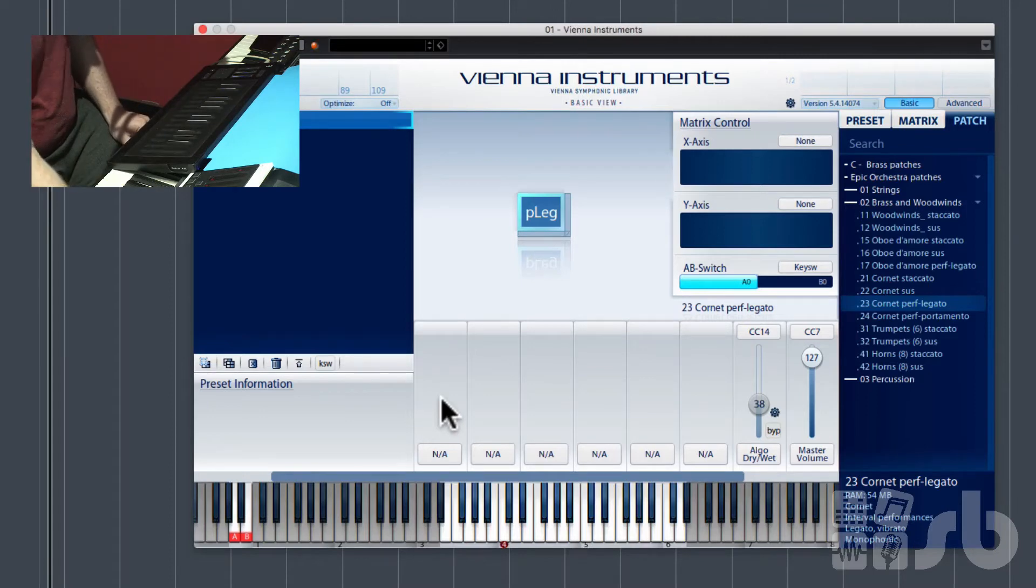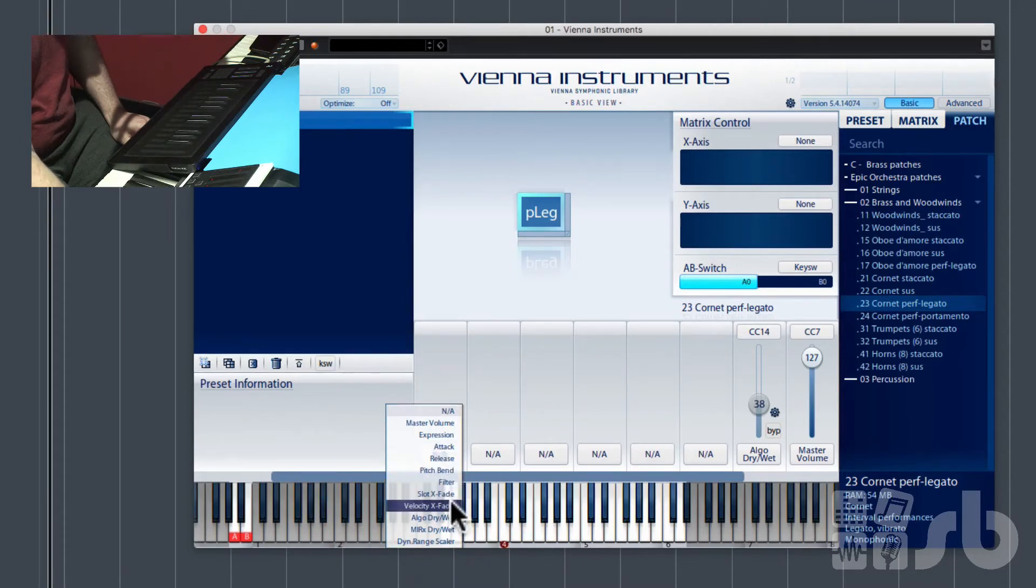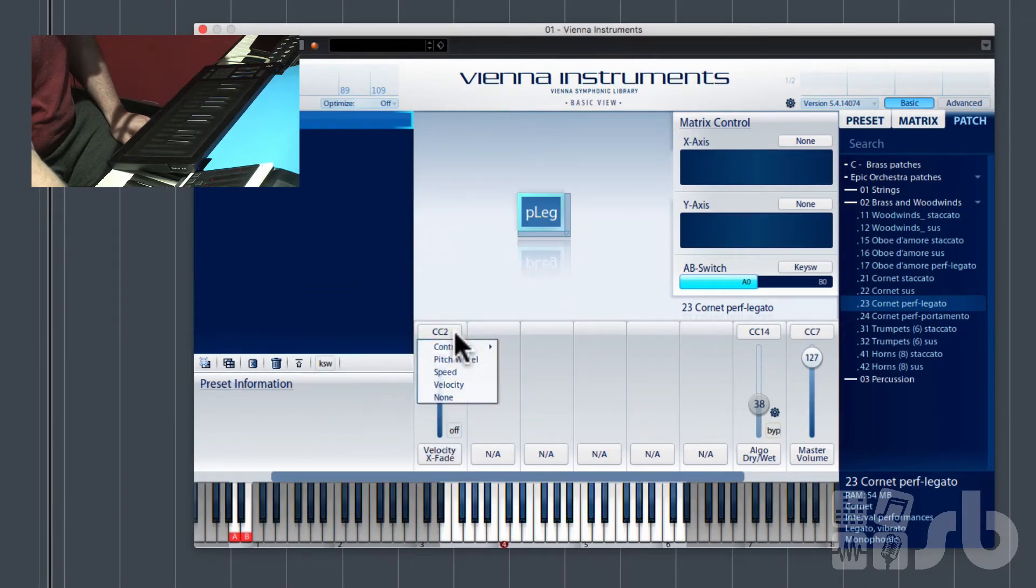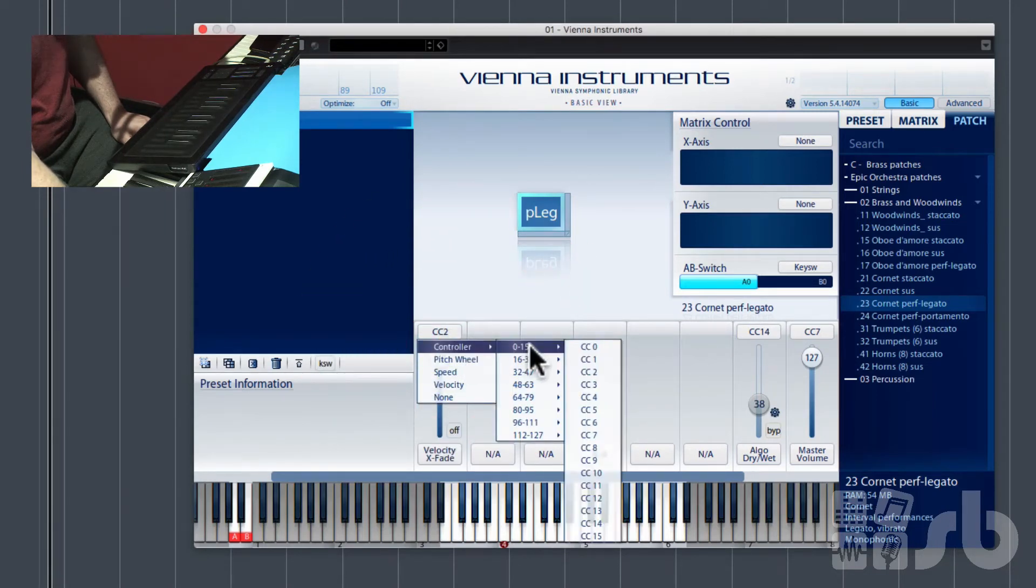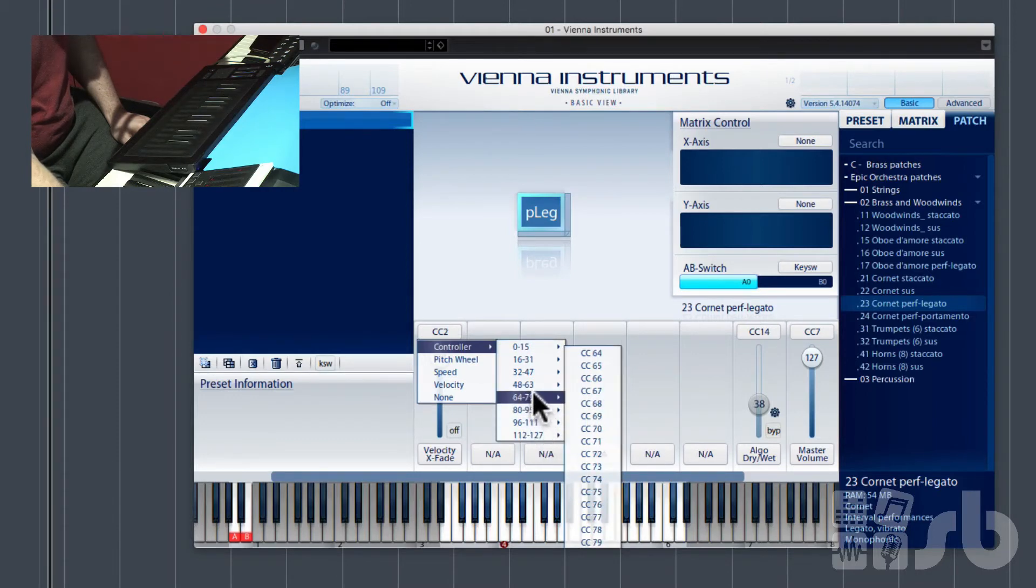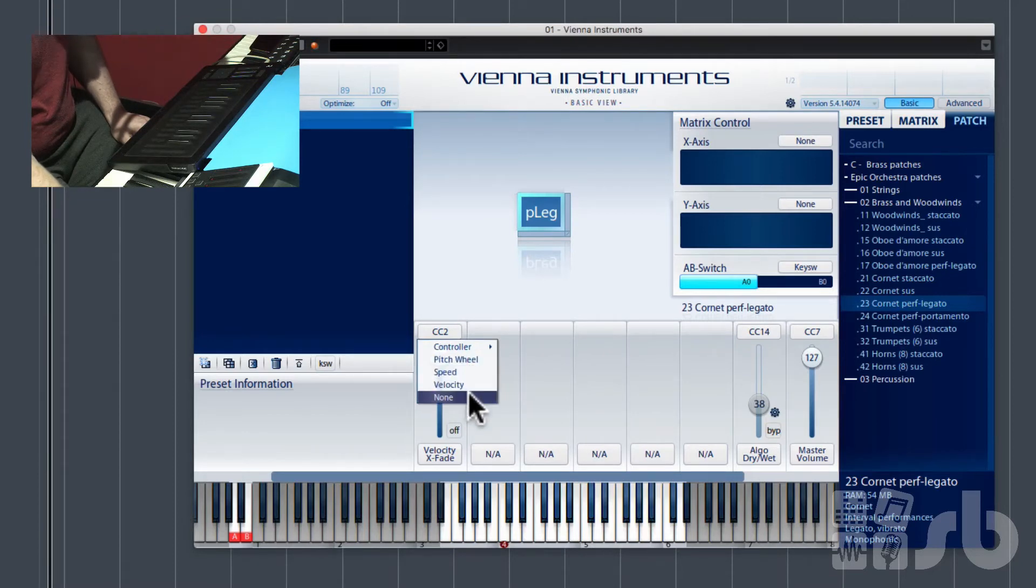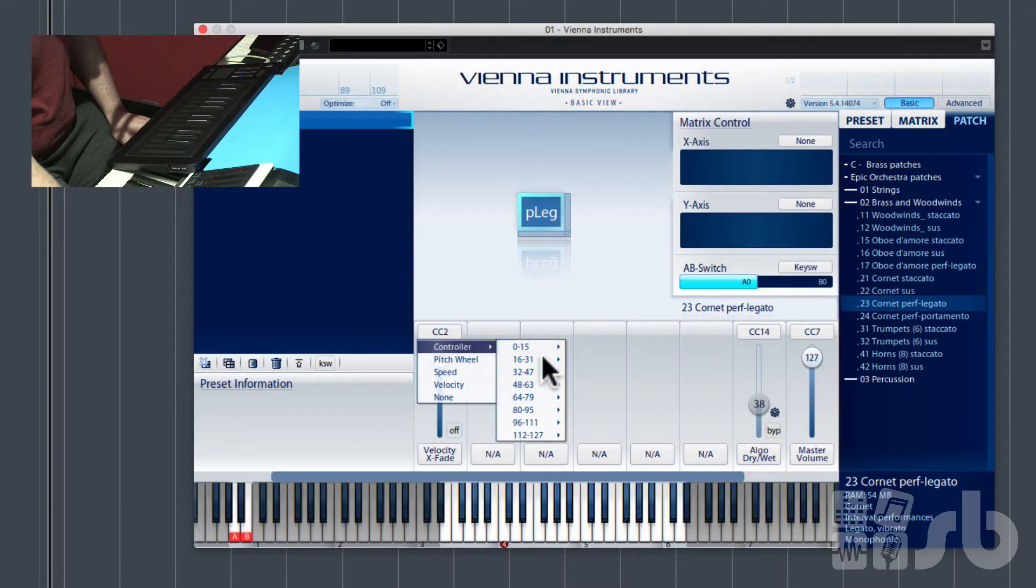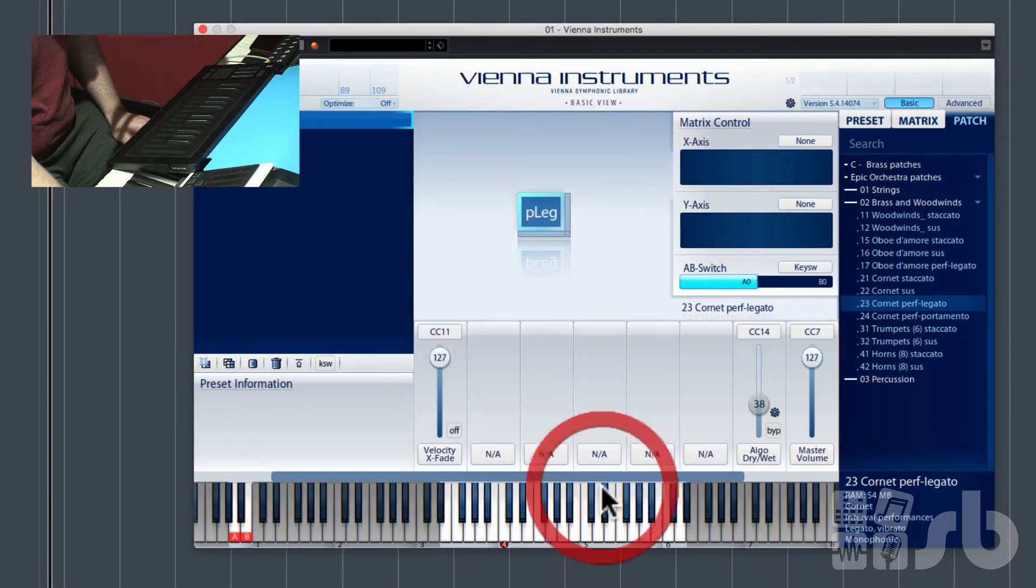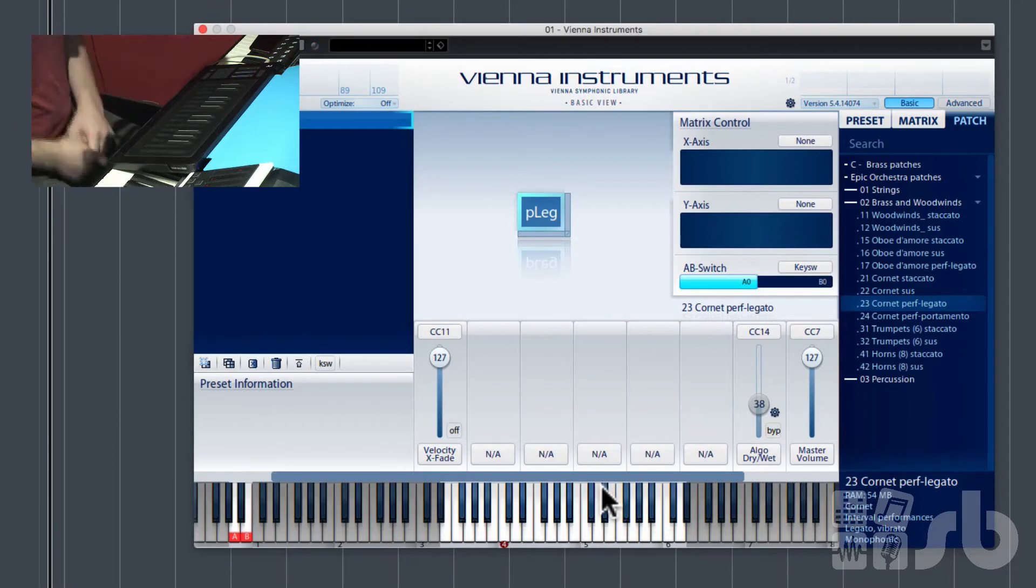But we want to have some dynamics as you push on the key. So we're going to go to one of these controllers down the middle here and we're going to click on one of those and go right, we want it to be velocity crossfade. We can choose from the top here which CC we want it to be. We've got controller 0 all the way through to 127. None of those say aftertouch, pitch wheel. Speed, no. Velocity, no.